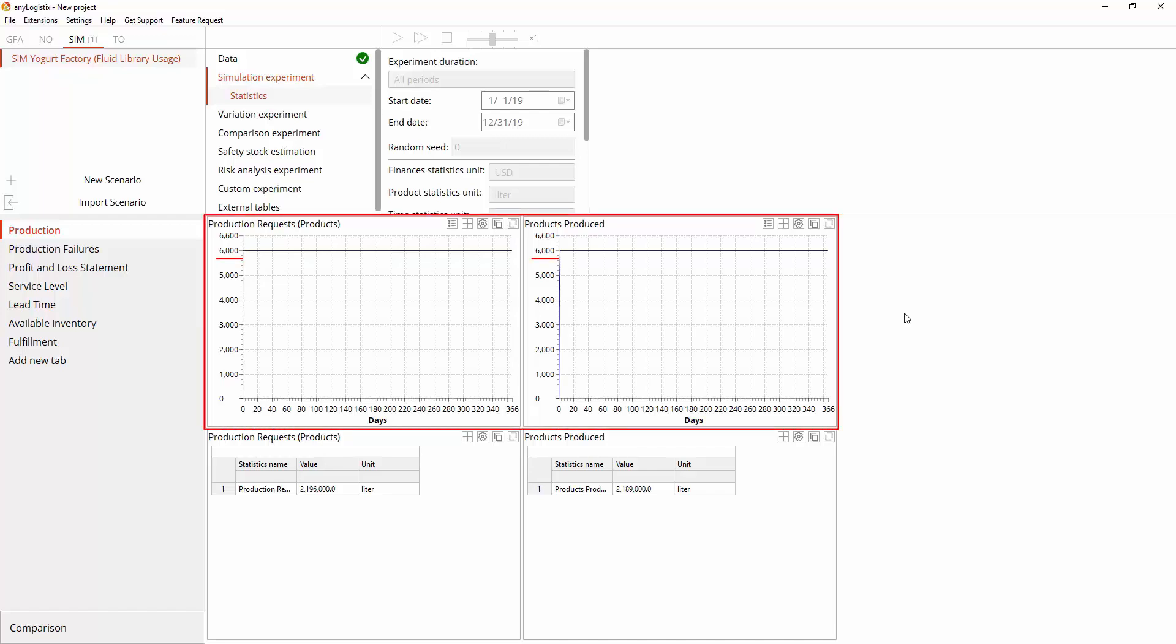But we just assumed that batch production time, on average, equals 4 hours, and didn't consider that the factory produces yogurt continuously. This means that if there are not enough components, the batch will be utilized.